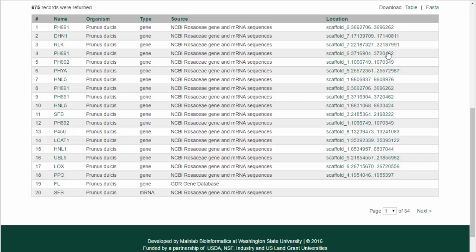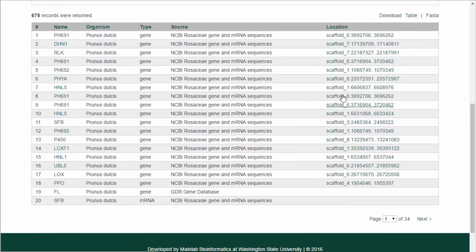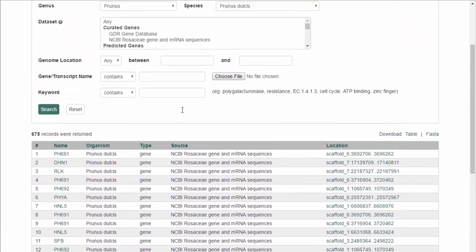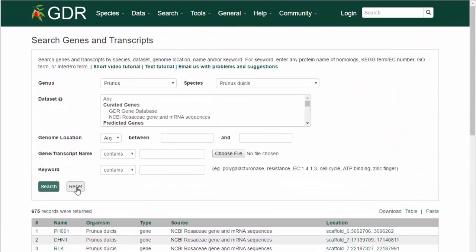The table can also be downloaded, and a FASTA file of the returned sequences can be downloaded. To do another search, click Reset.